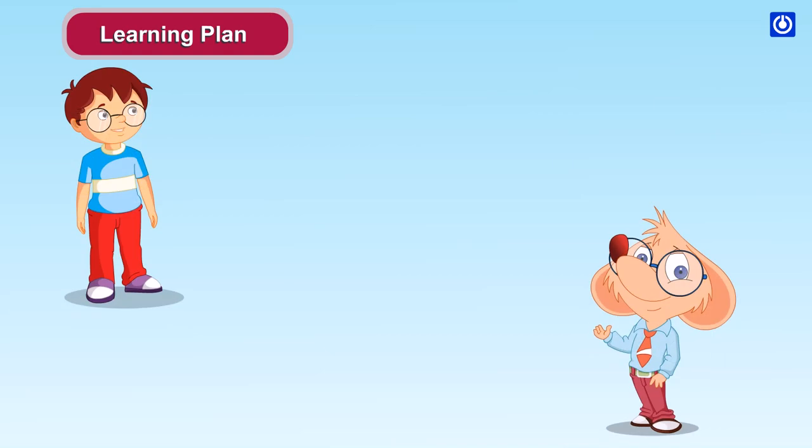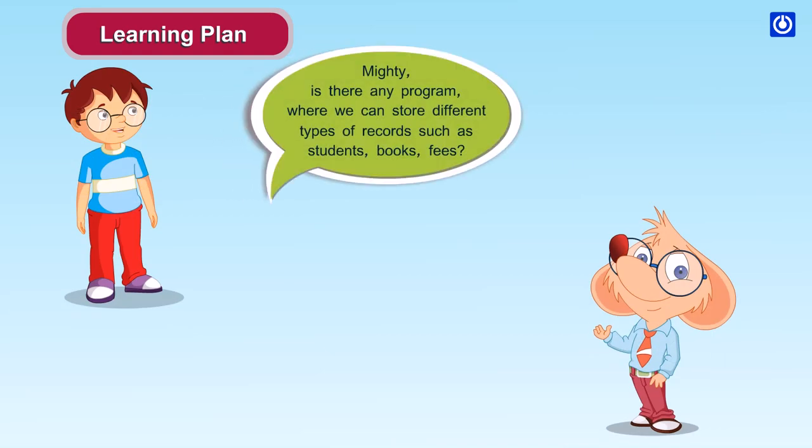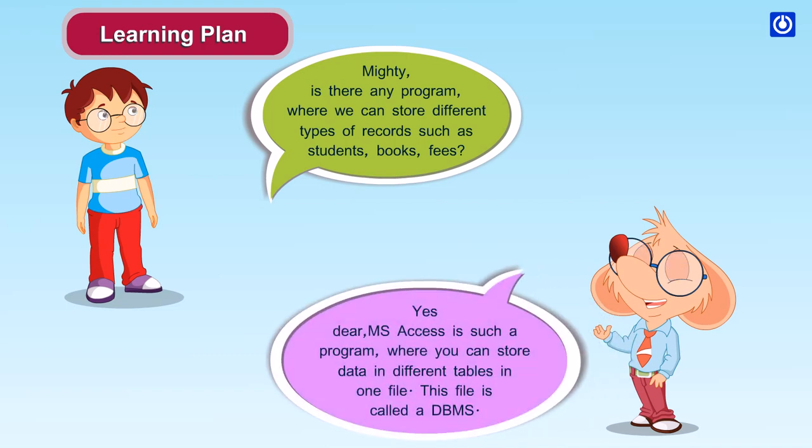Mighty, is there any program where we can store different types of records such as students, books, and fees? Yes dear, MS Access is such a program where you can store data in different tables in one file.